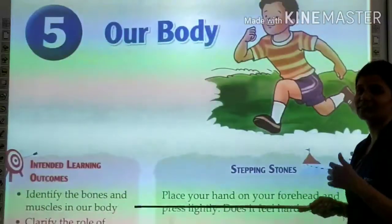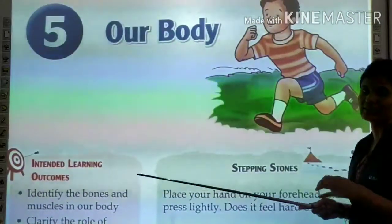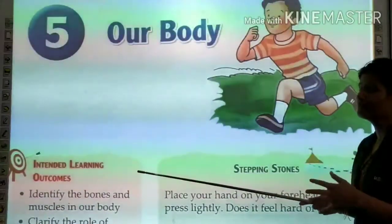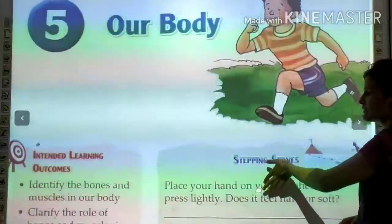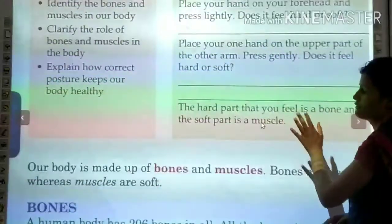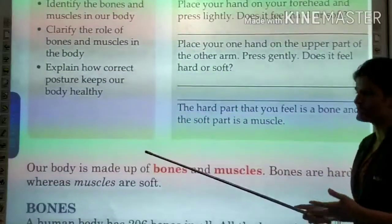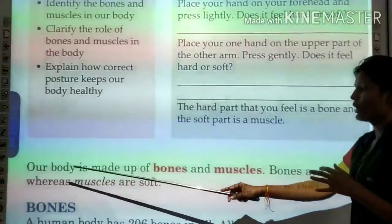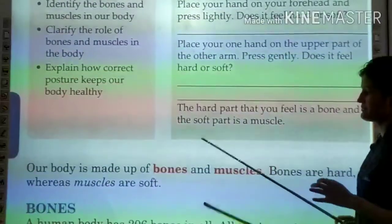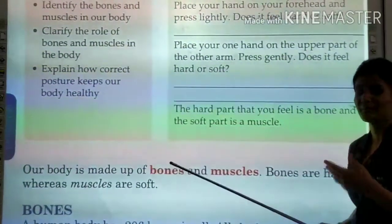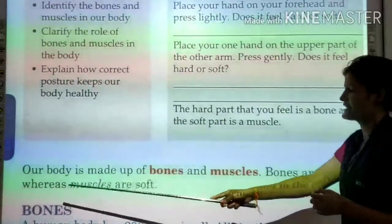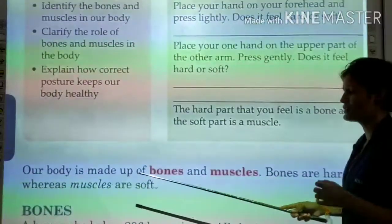In this chapter, we will study about our body parts, the role of our body, and how our body is made up. Basically, our body is made of bones and muscles. Our body is made up of bones and muscles. Bones are hard whereas muscles are soft.